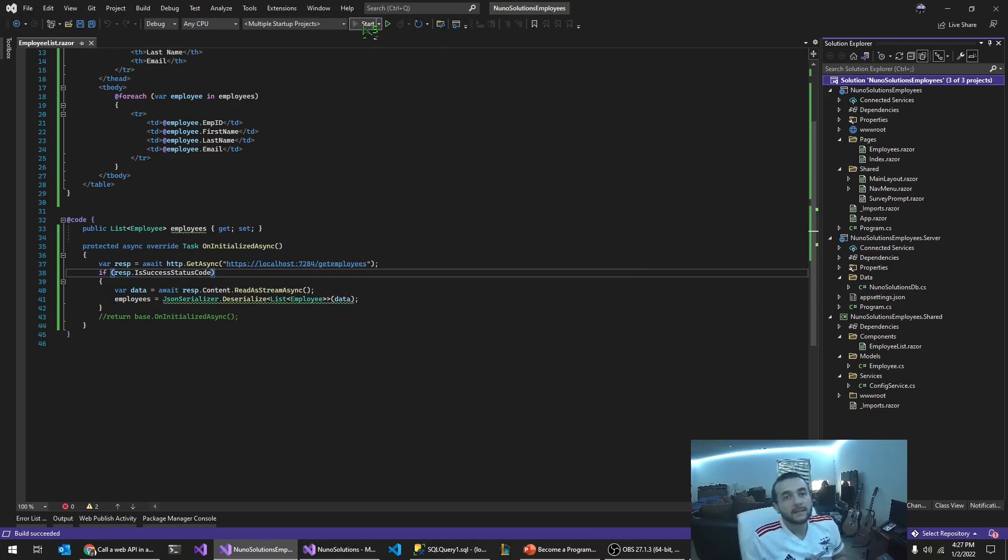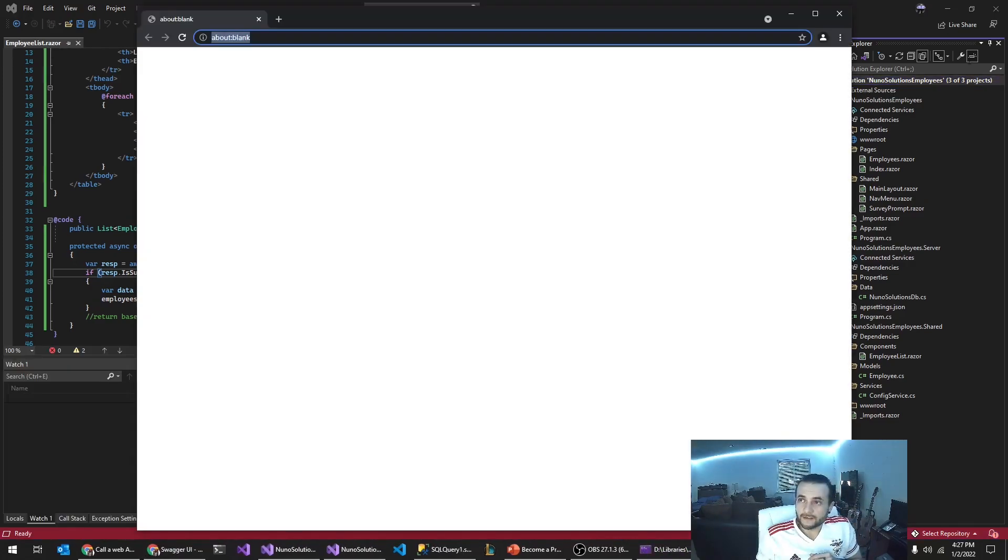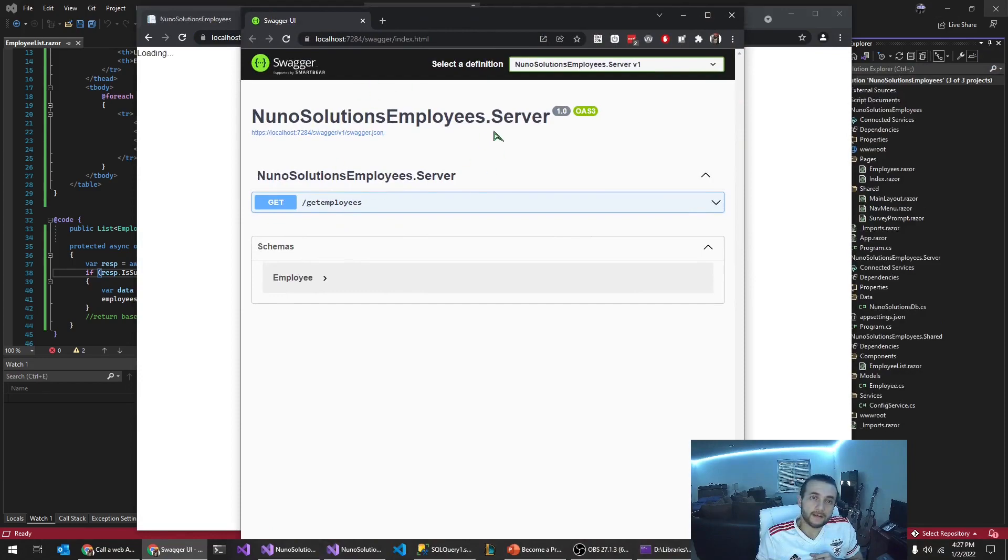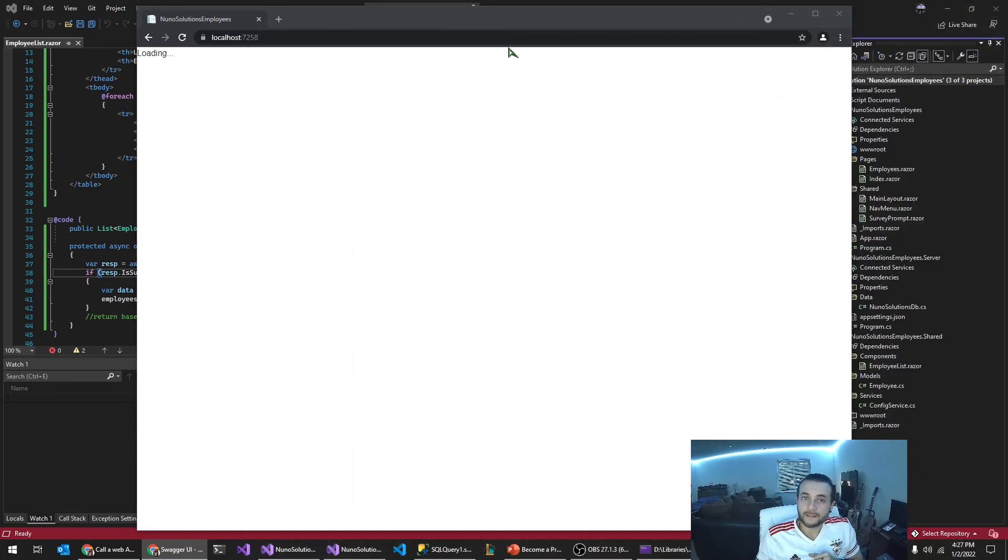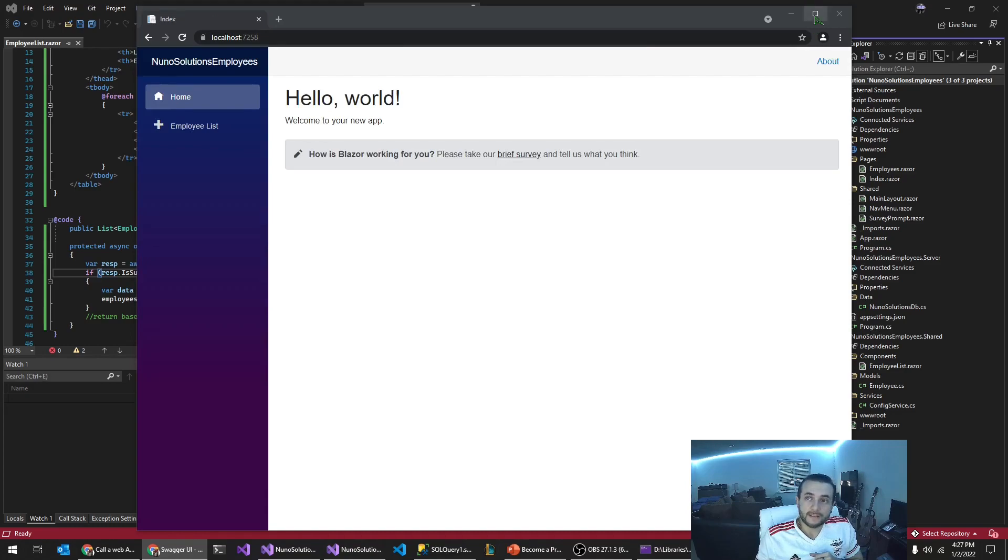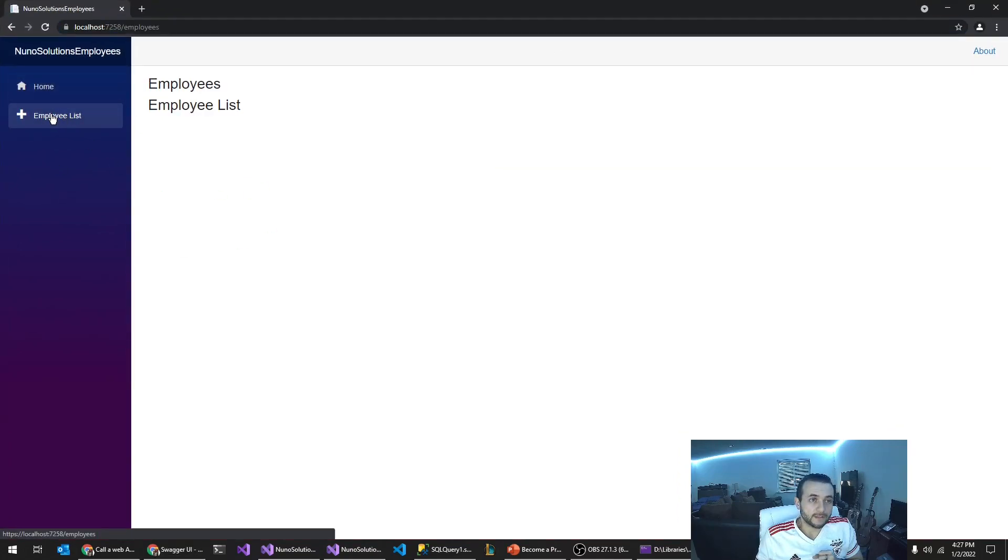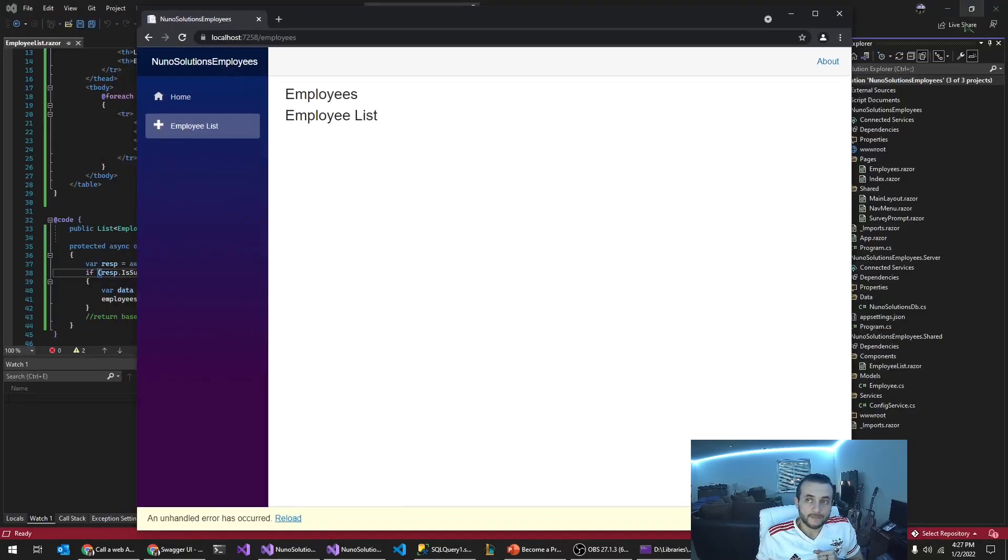And now we hit start and we should get the swagger, which is the server, right? And we should also get the blazer application. So if I hit employee list and we got an error.